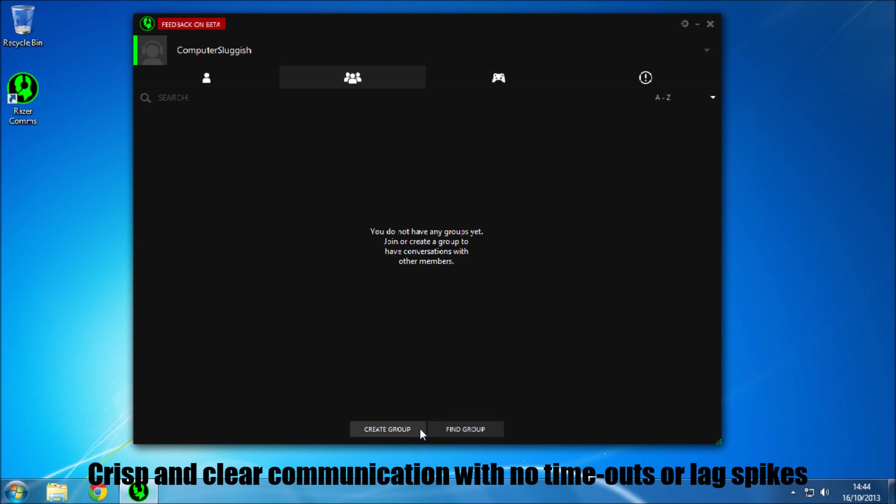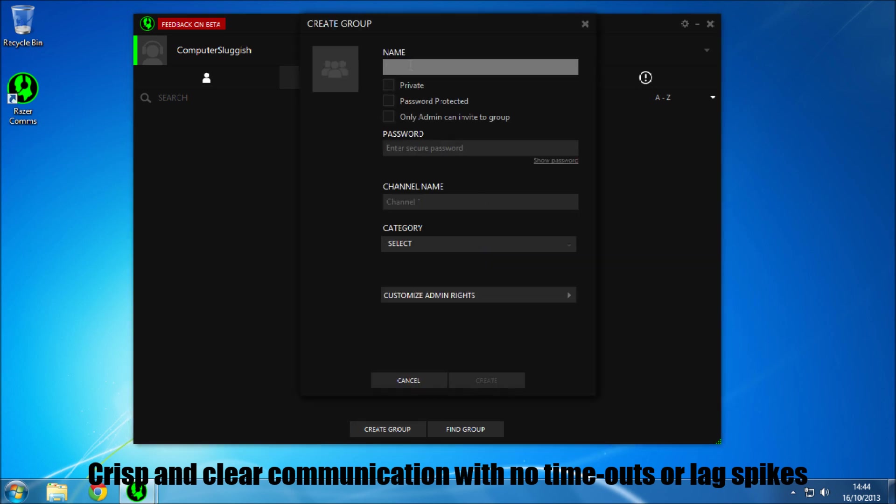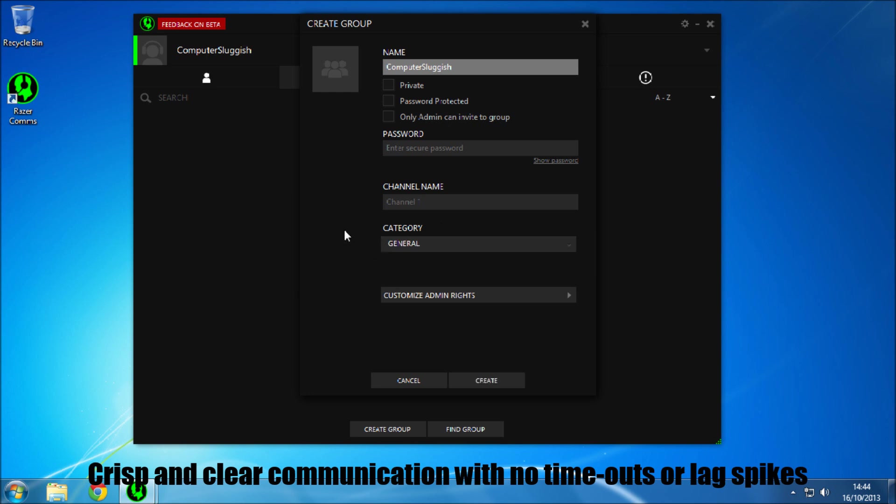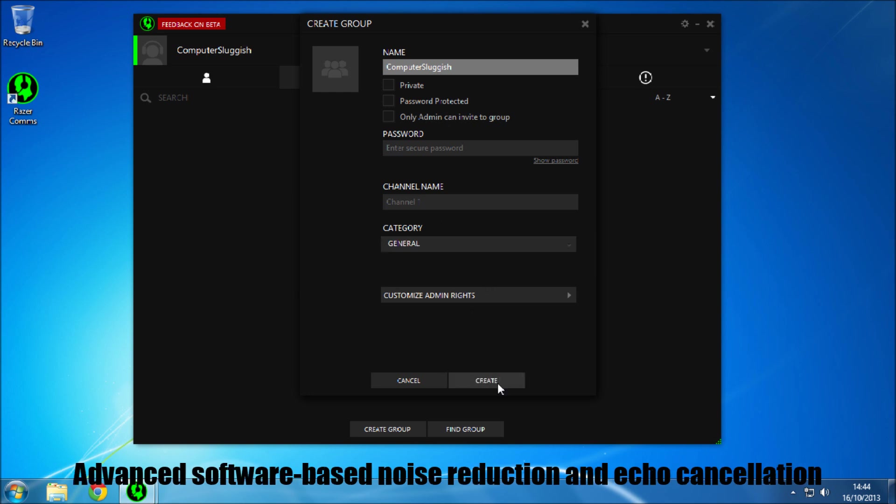You can either find a group or create a group, so we are going to go ahead and create a group. Let's just call it computer sluggish, and we just have that as general. So if we press create.